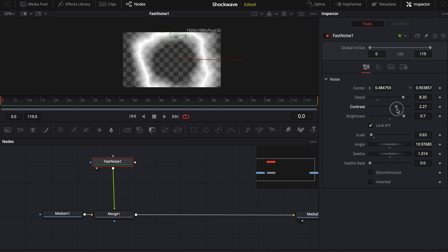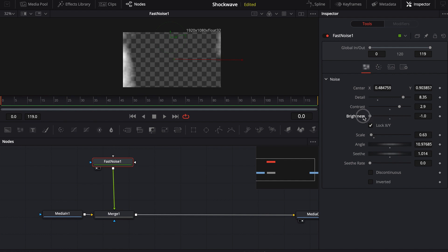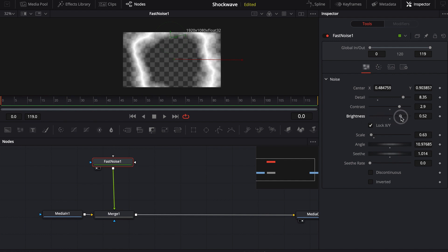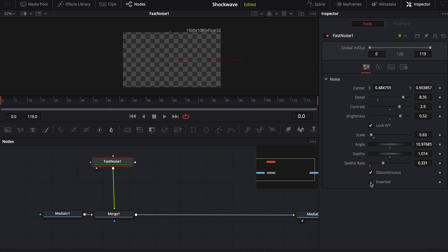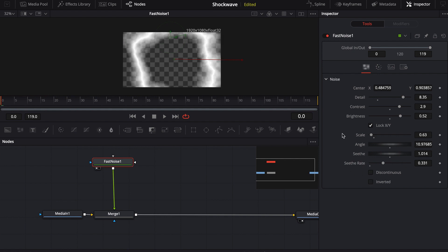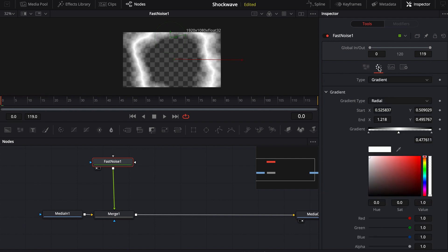That could be kind of cool, but it's not what I'm going to do today — I might play around with that later. And then brightness is just going to change the overall look, and it doesn't always change things in an intuitive way because it depends on your scale, whether it's discontinuous or inverted — all these things are dependent on each other and will change the way your animation looks over time.